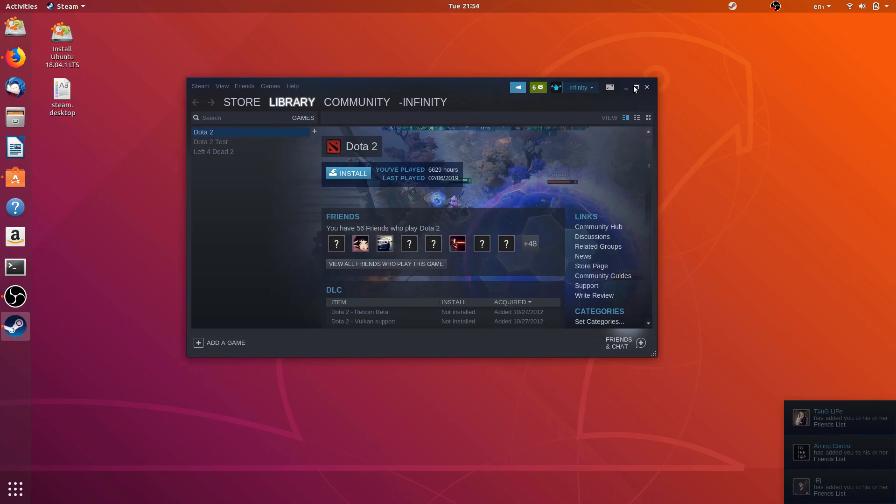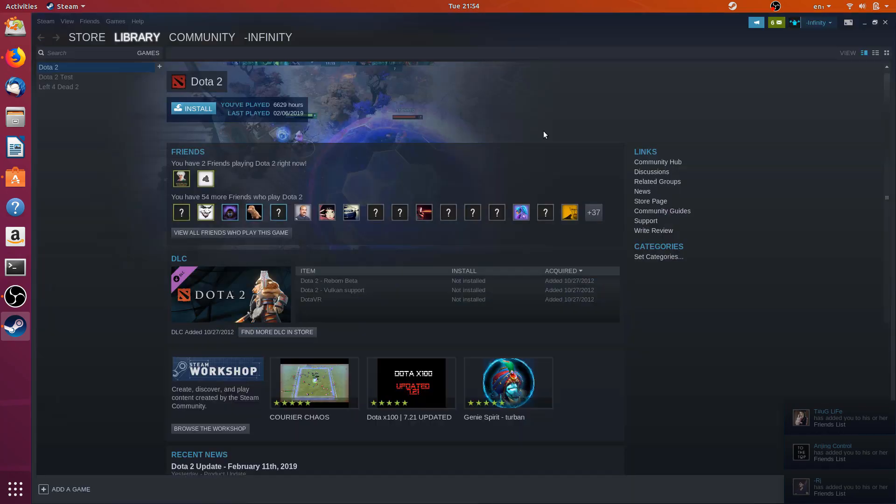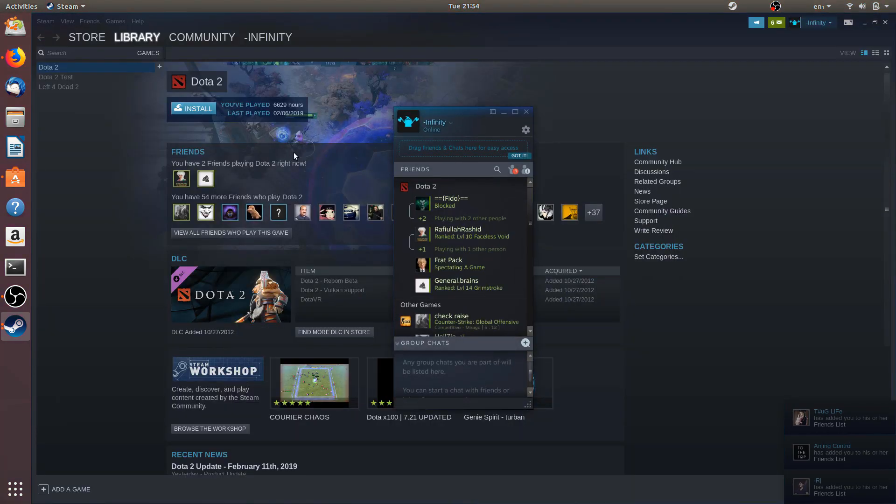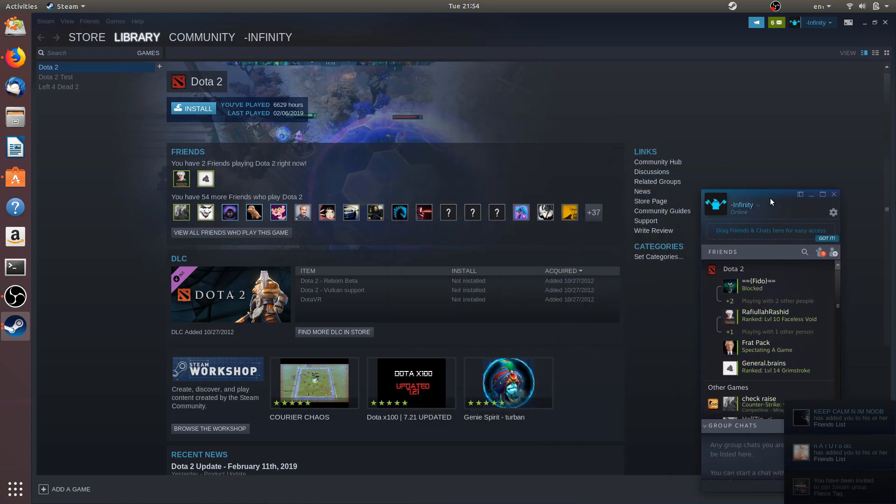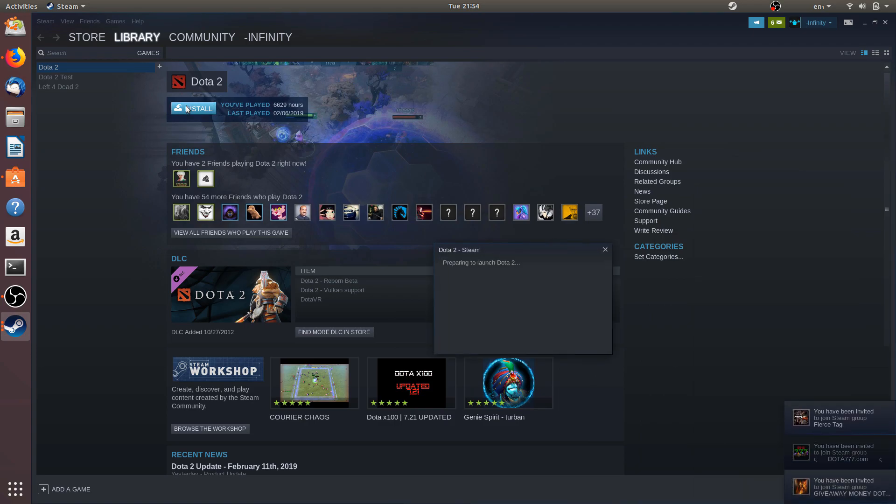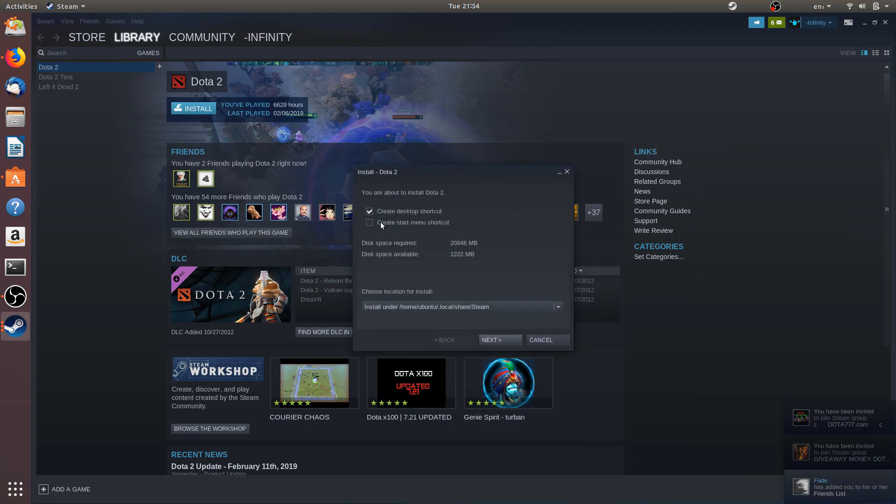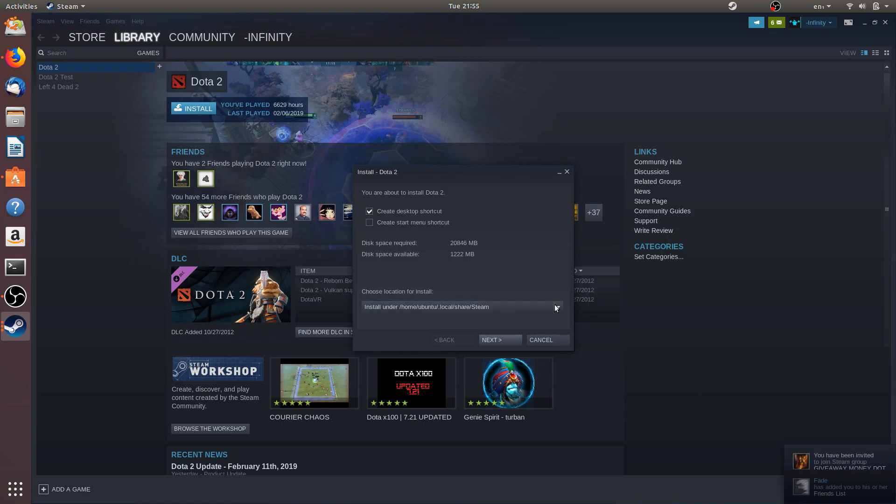Okay, so here we have Dota 2 on Steam. Now to install Dota 2 you just have to click on the Install button right over here. And it will ask you where do you want to add the location for Steam. You can select that over here and click Next.